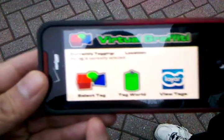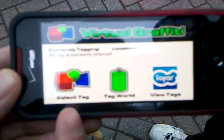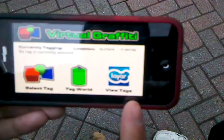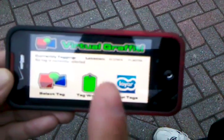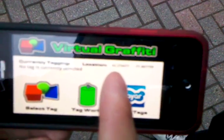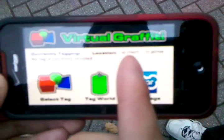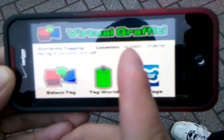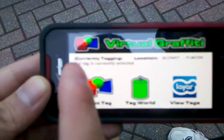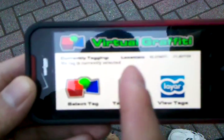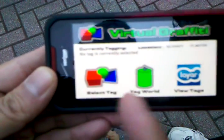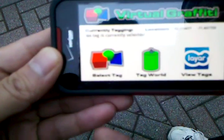As you can see, we have three different options: you can select a tag, you can tag the world, and then you can view all the different tags. Up here it's a little different — your latitude and longitude coordinates are retrieved from your GPS. And here it would say what you're currently tagging, but since we just opened the application, there's nothing currently selected.